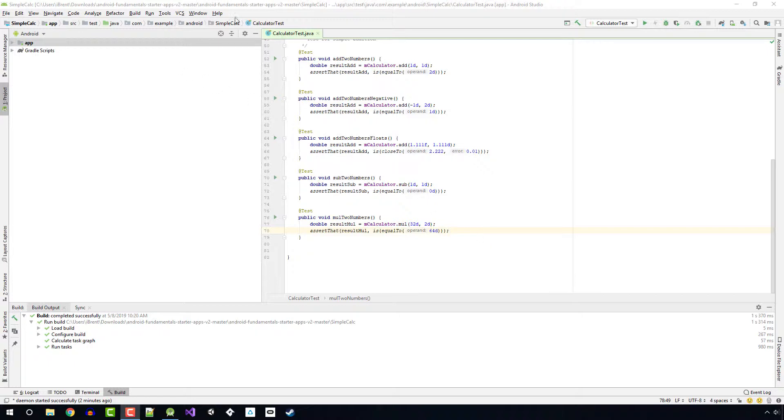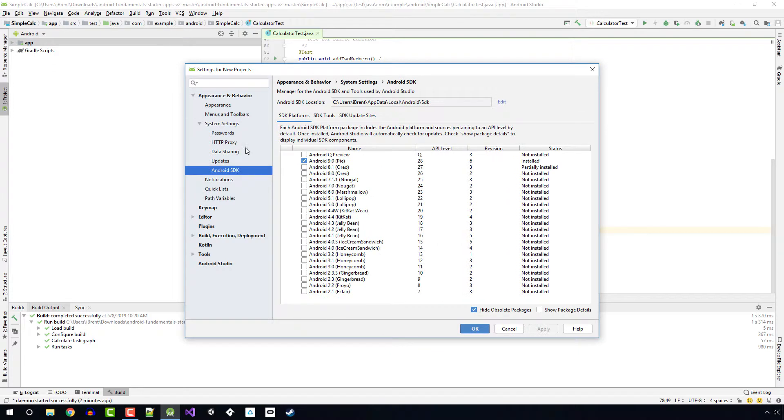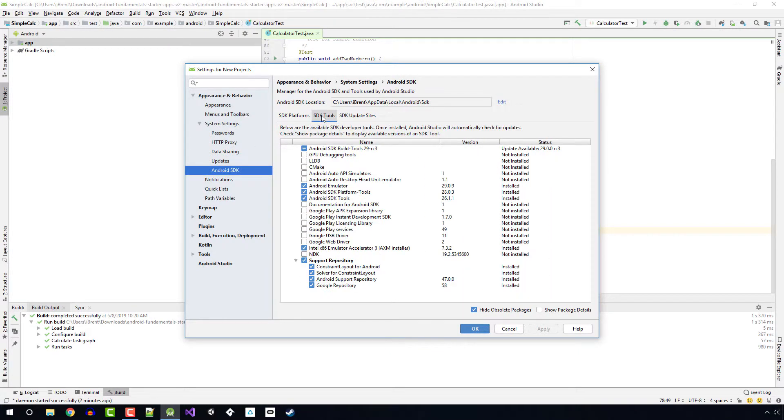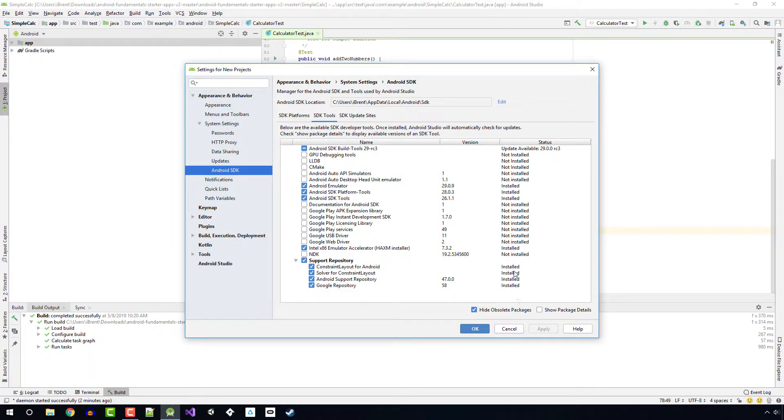So the first thing we want to do is go and check that we have the support libraries included. Go to Tools and choose SDK Manager. From here we want to look at SDK Tools and down here at the bottom where it says Support Repository, make sure that this says Installed for all of these. If you haven't already, go ahead and check that and run through the install.